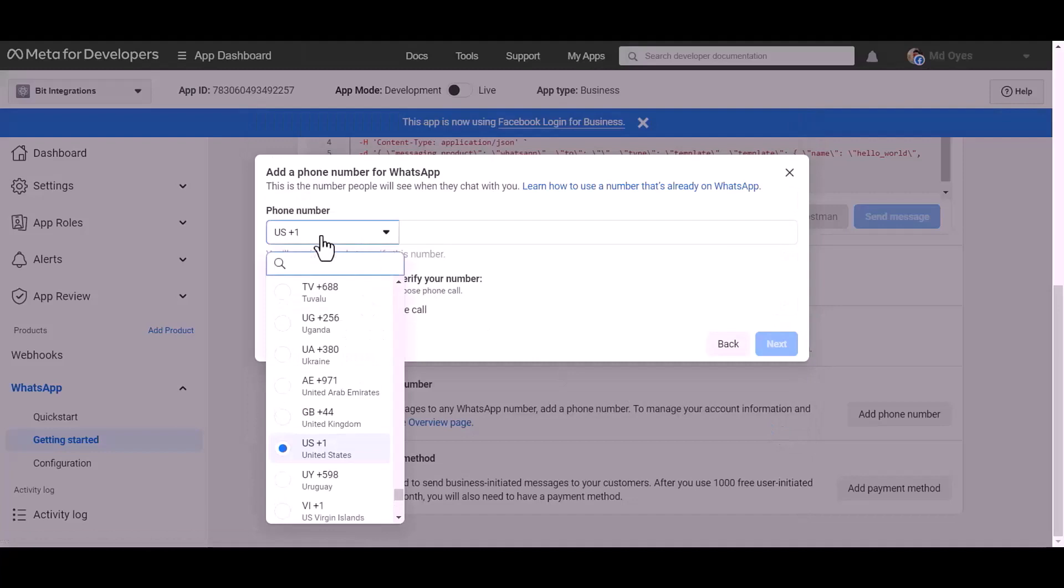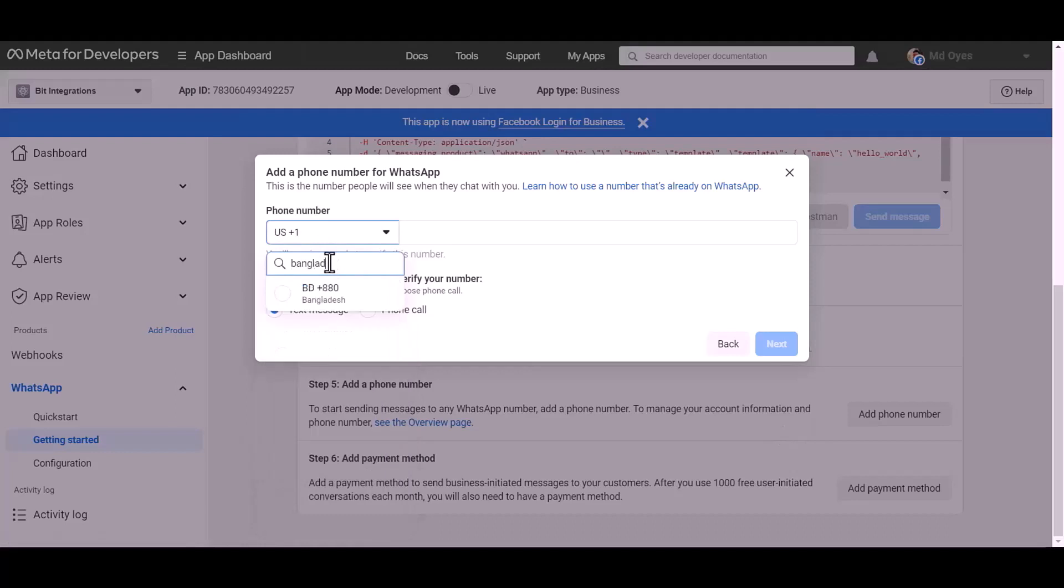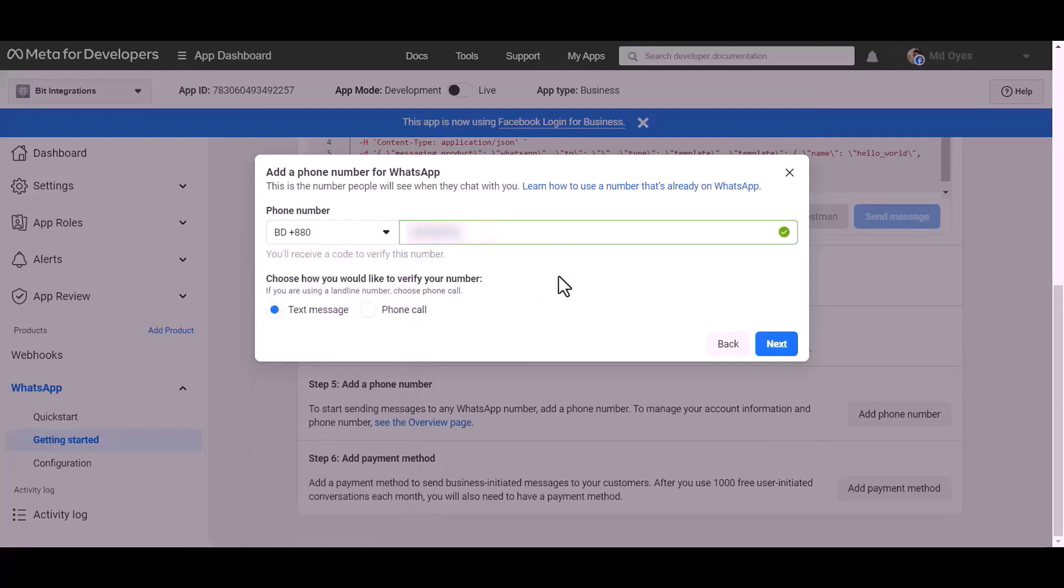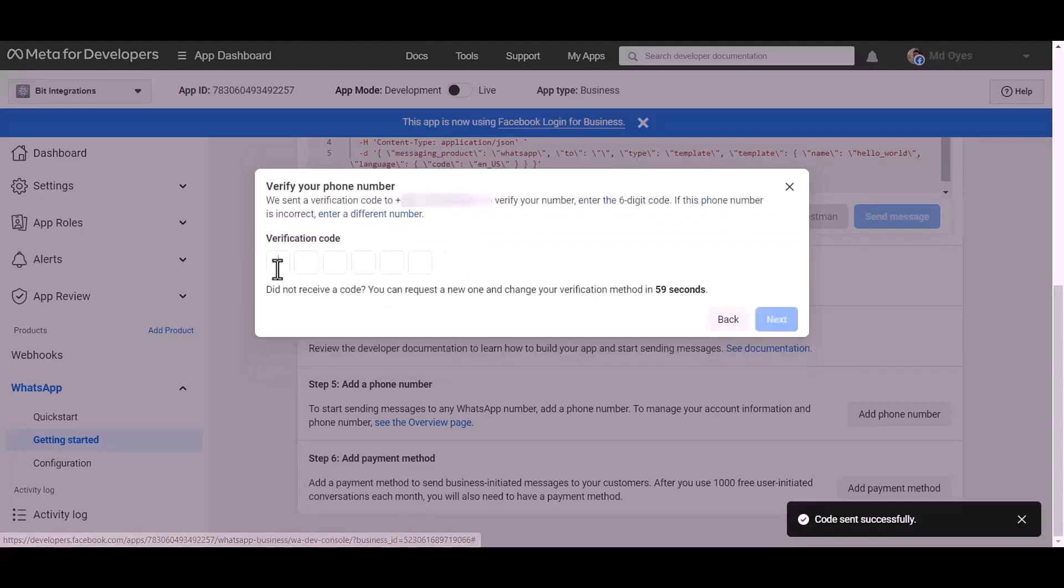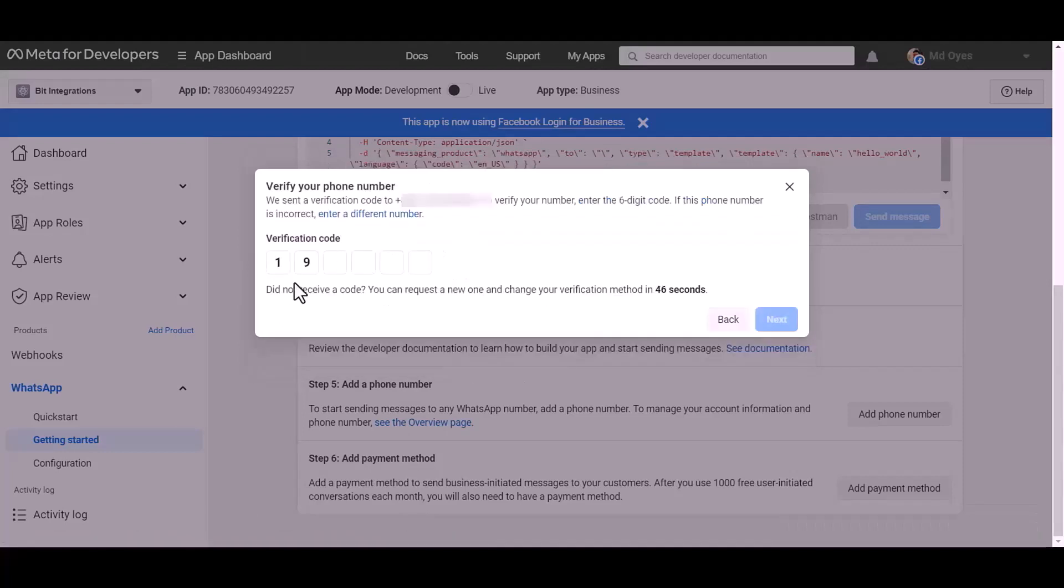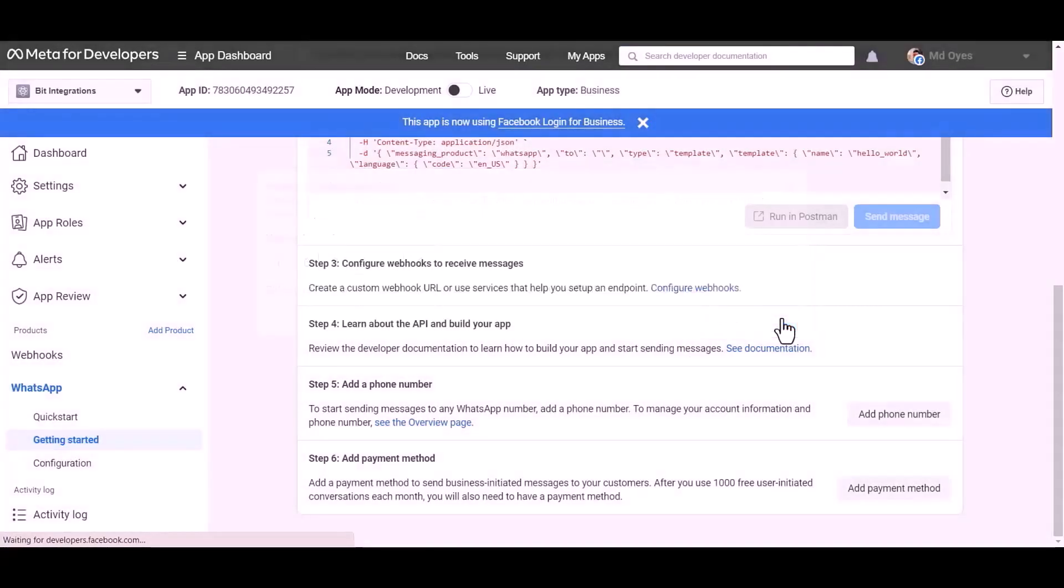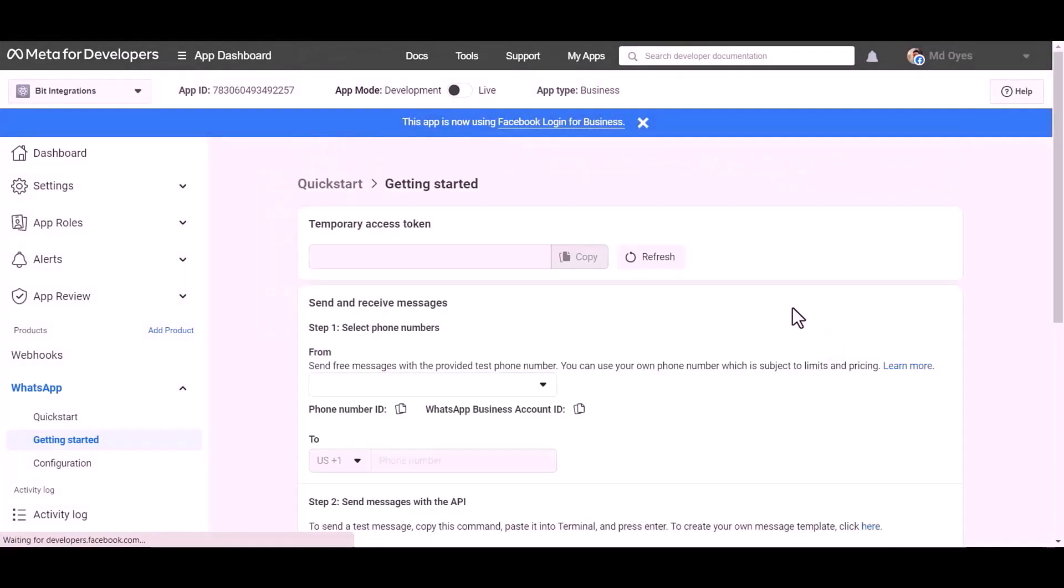Give here your WhatsApp phone number. Next, give here verification code. Next. Refresh this page.